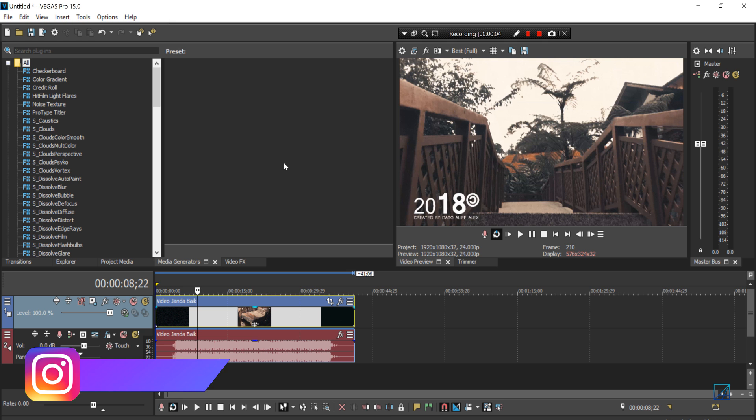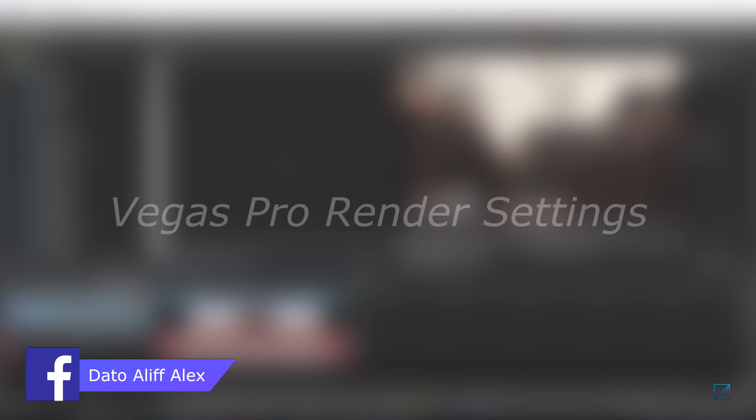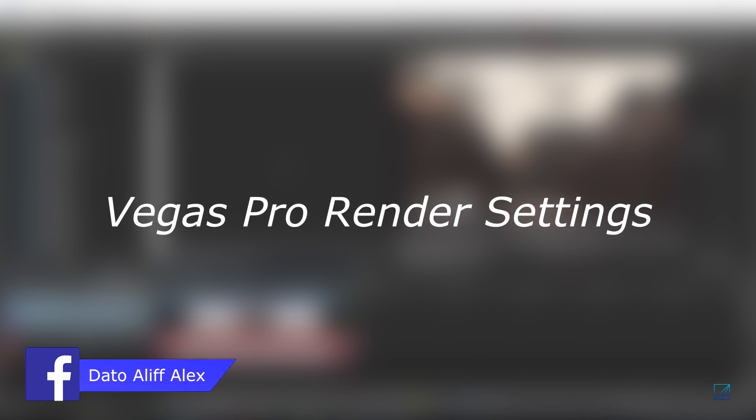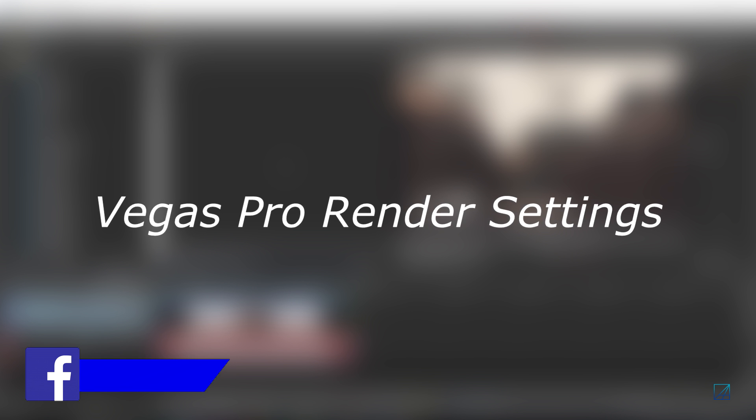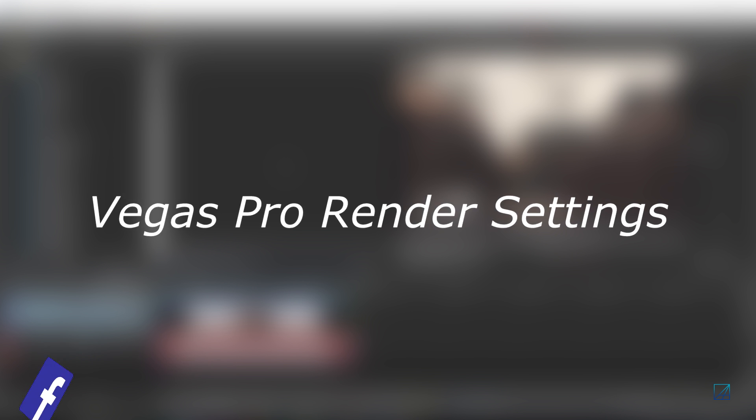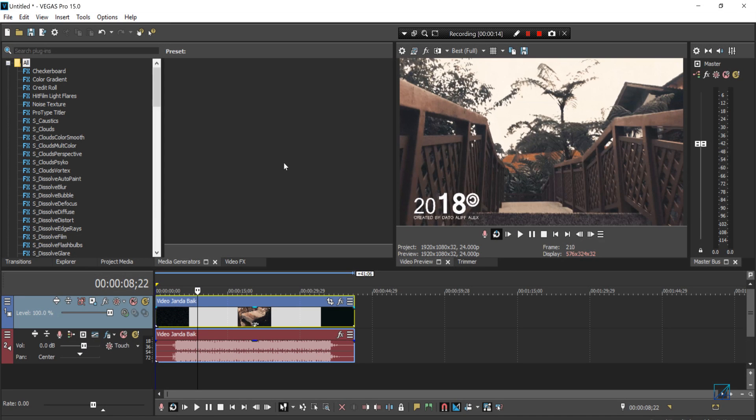Hello guys, what's up, this is Dato Aliff Alex and today I'll be sharing my own personal Vegas Pro render settings and the settings that I use to render out all of my content that I created for my YouTube channel.